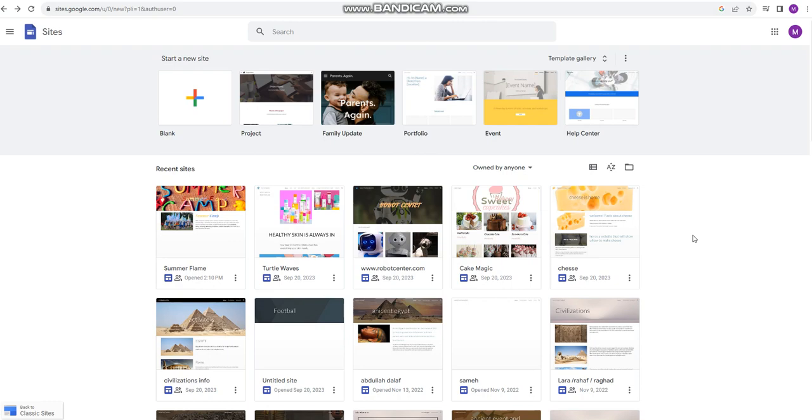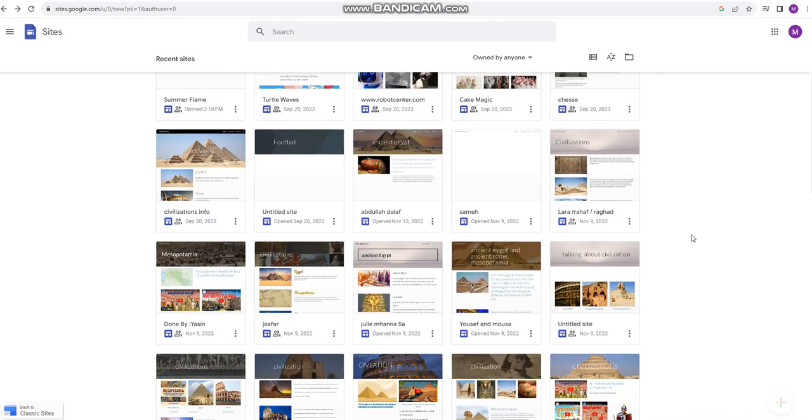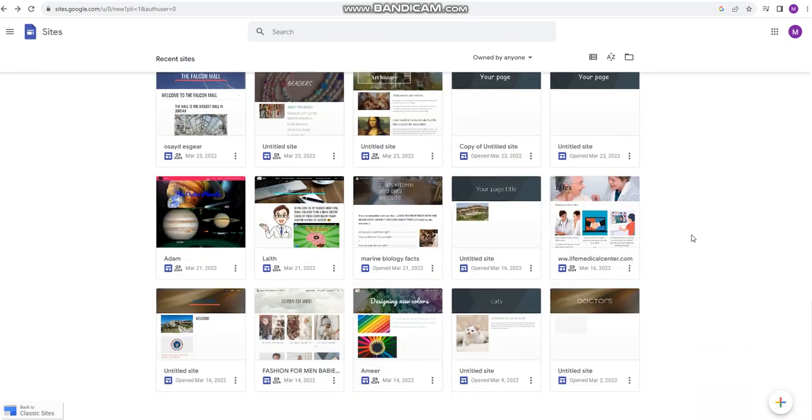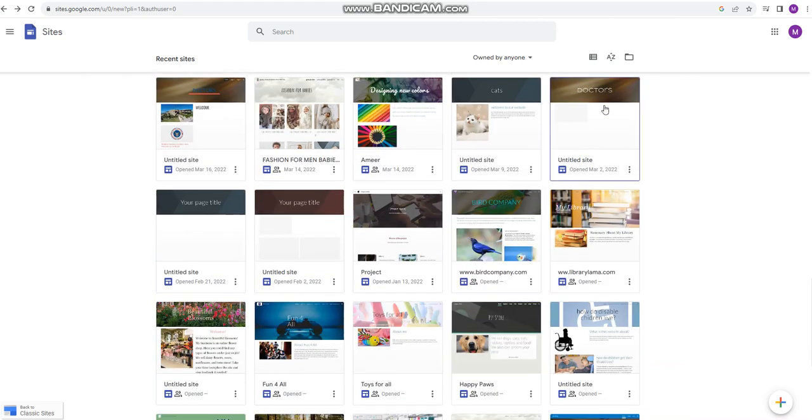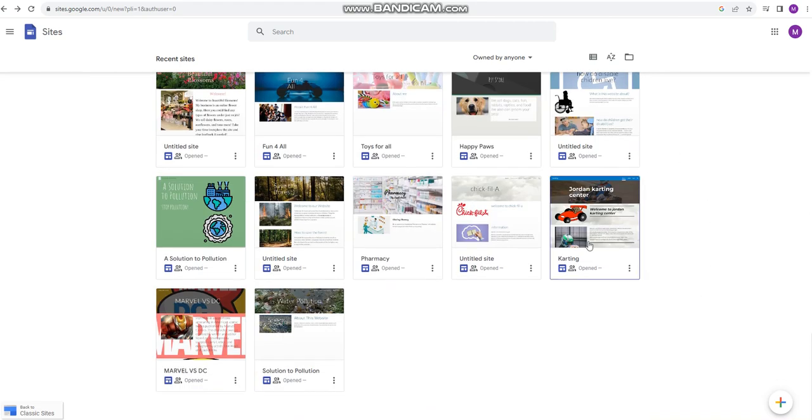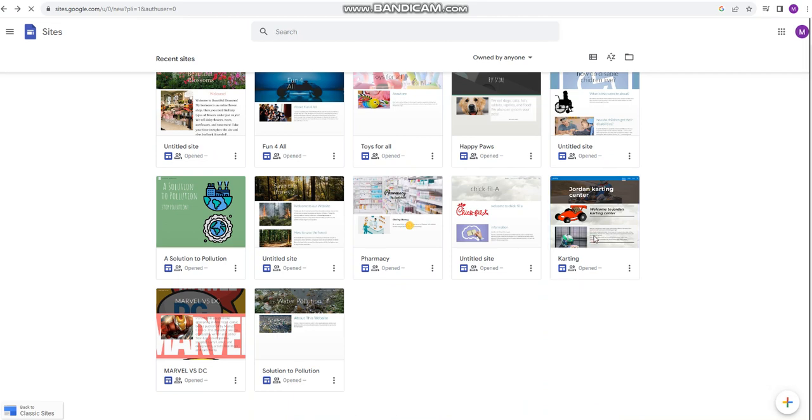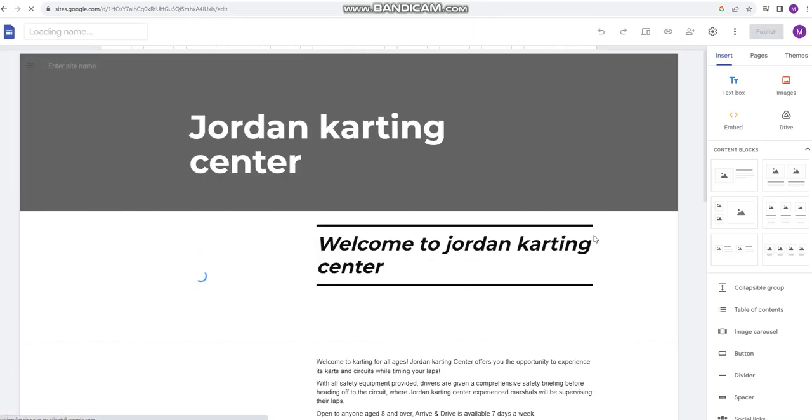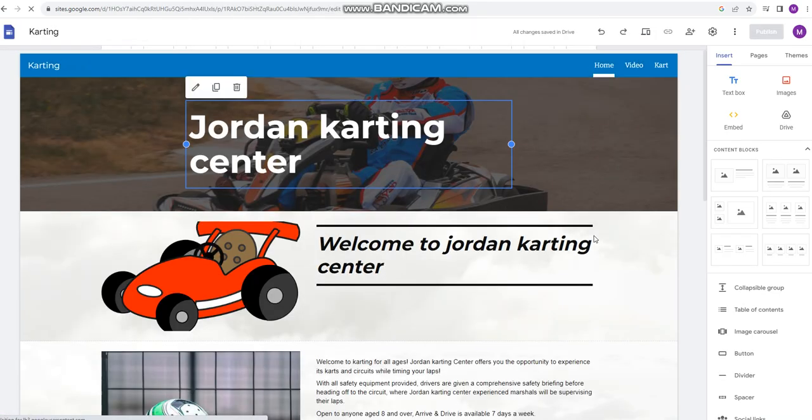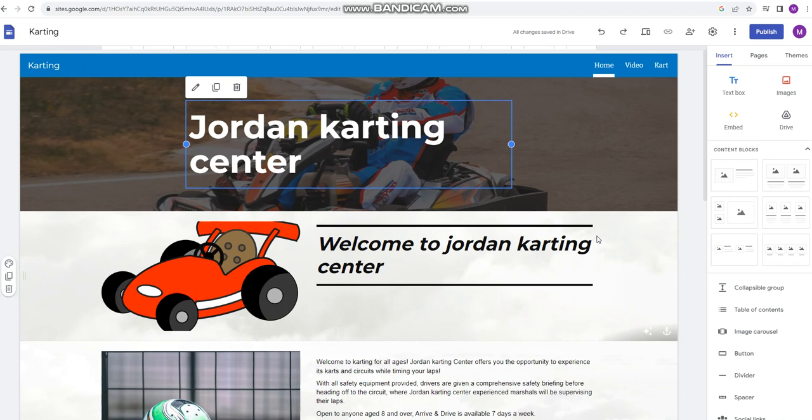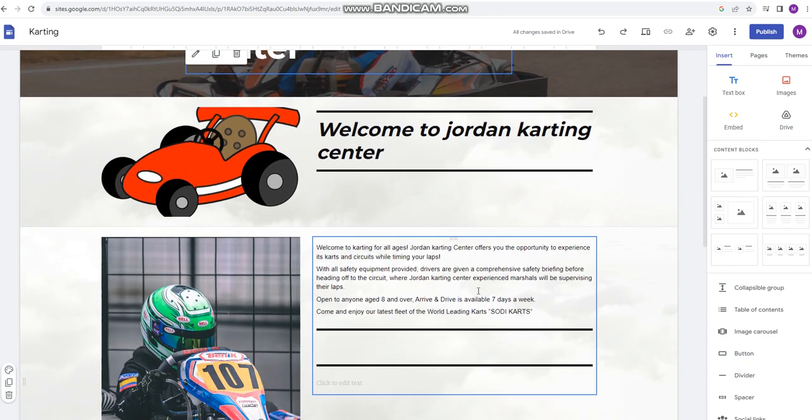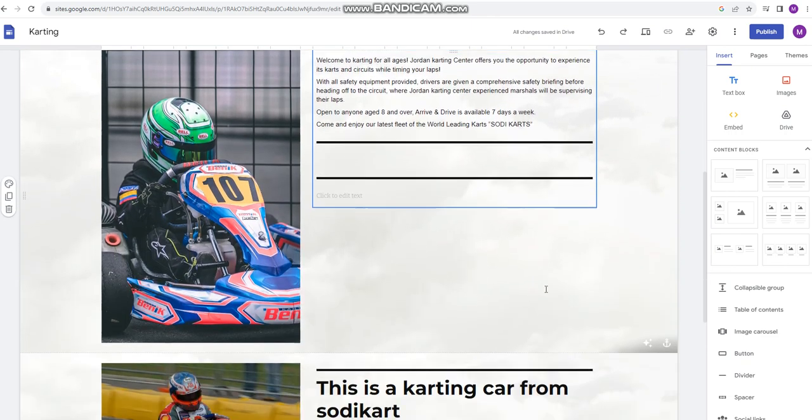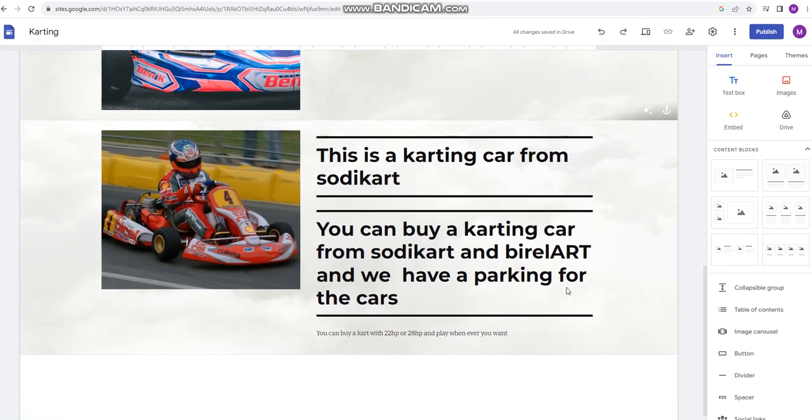I will go there and show you one of these examples. I'm gonna click on this. Okay, here are some of the examples related to websites - Jordan Karting Center. Here is the home page for this website.